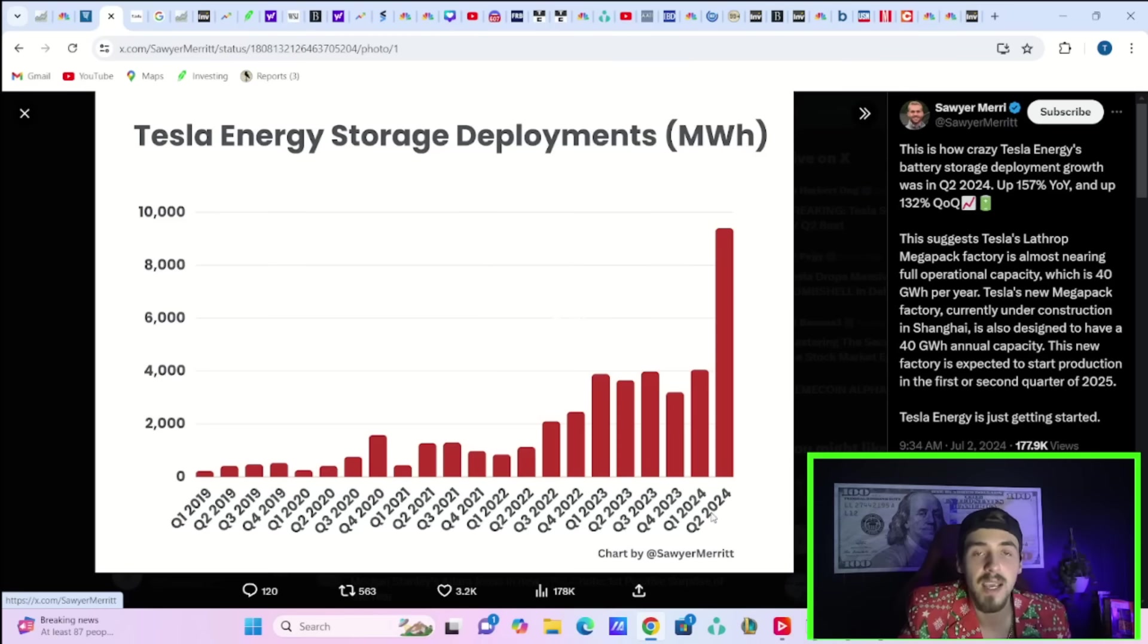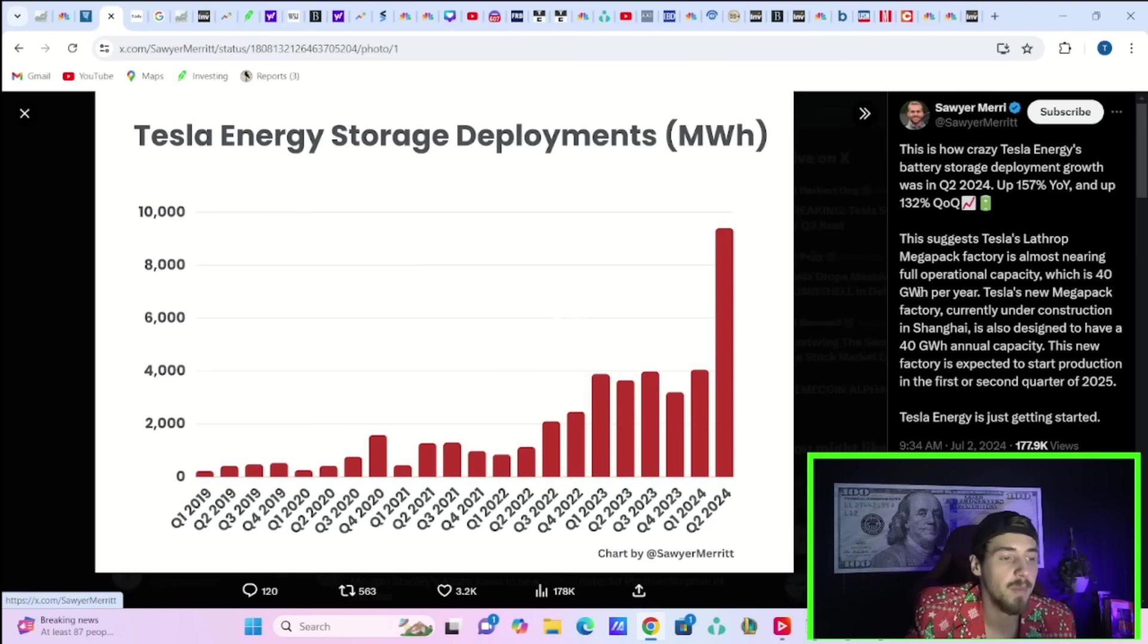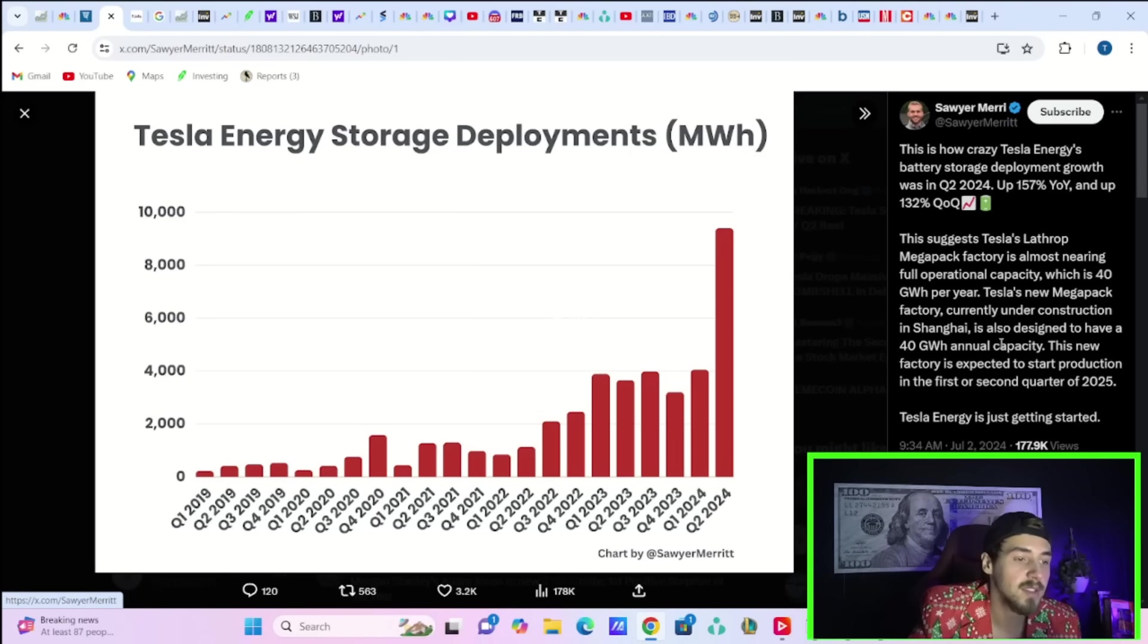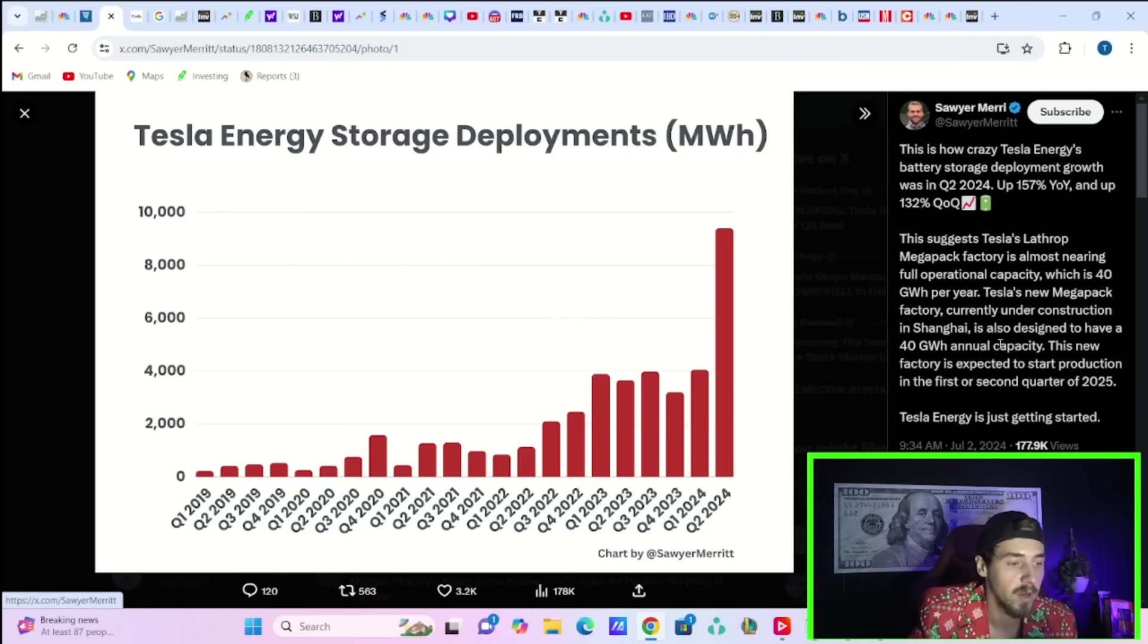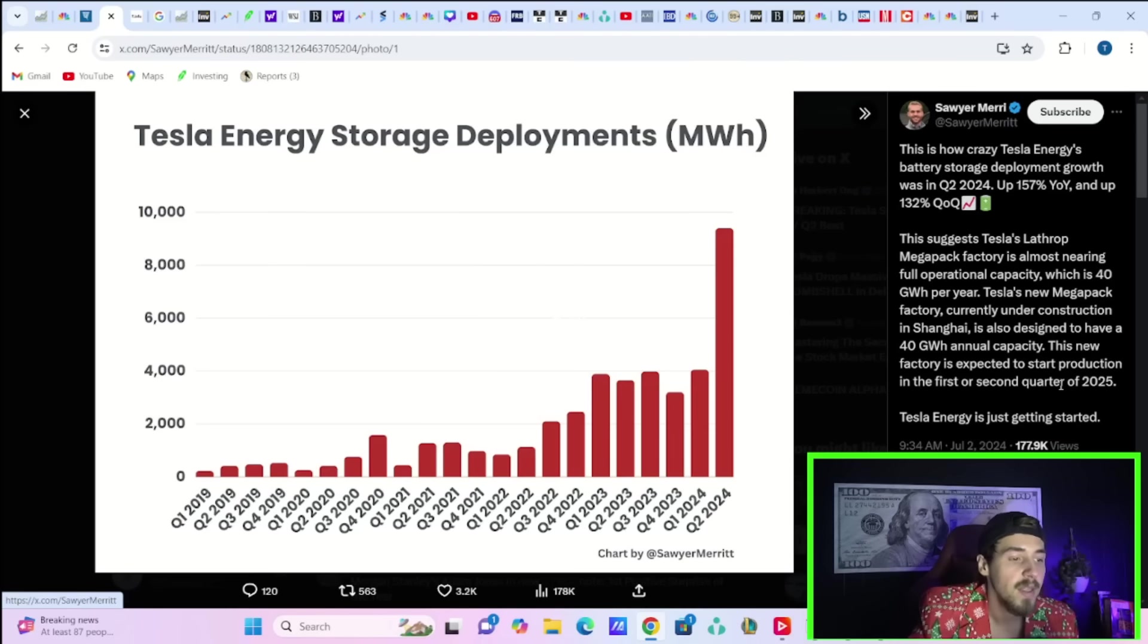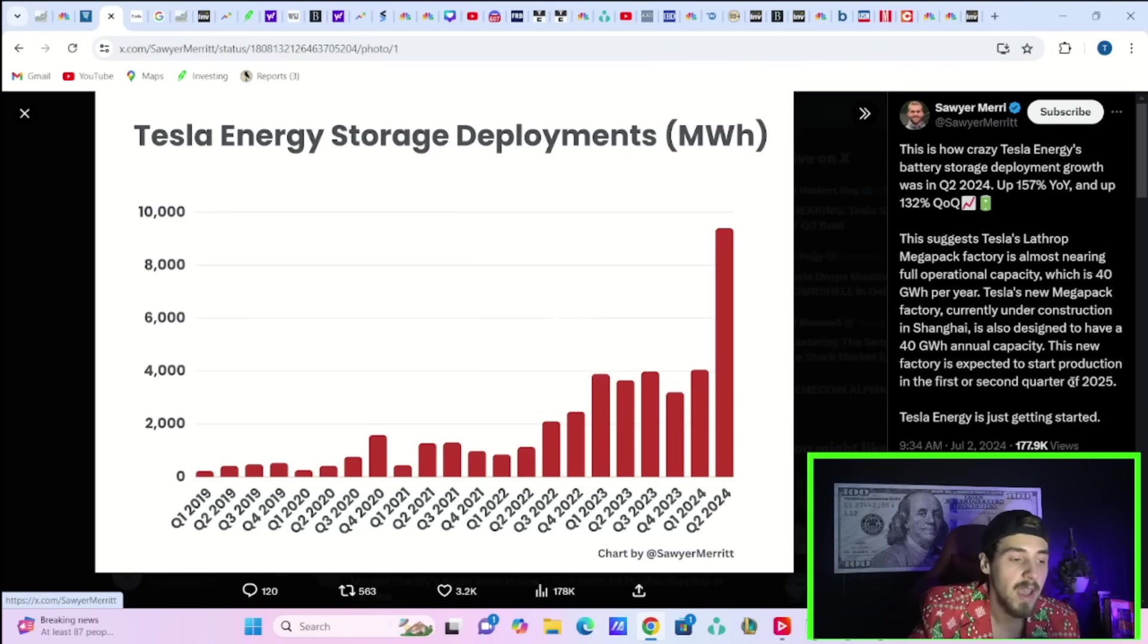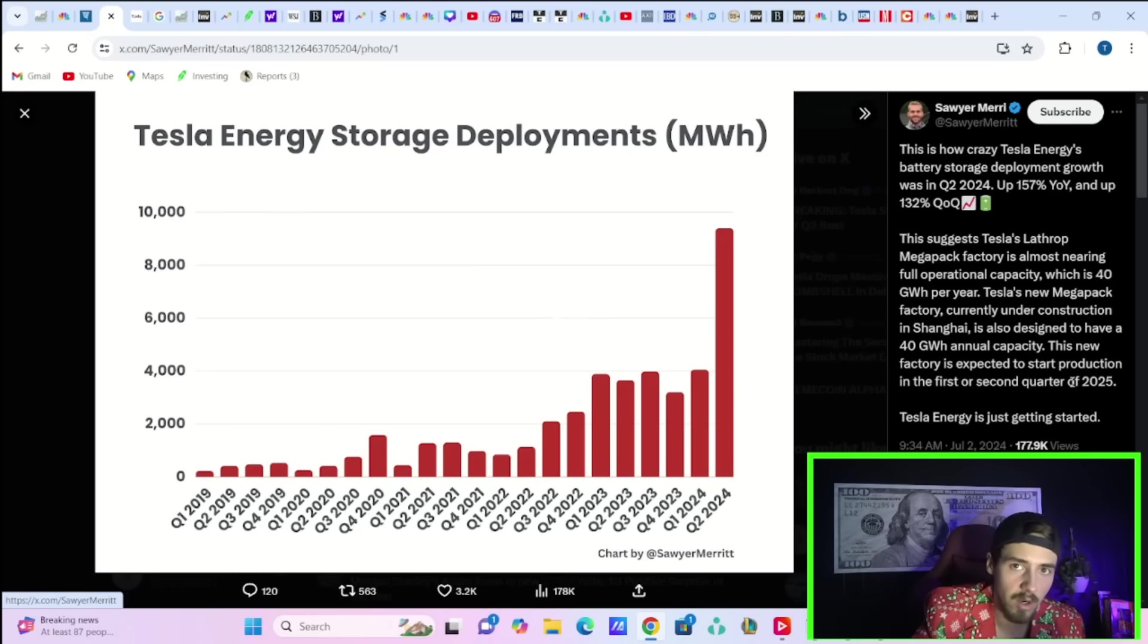You went from 4,000 megawatt hours to almost 10,000 megawatt hours just on a quarter over quarter basis. That's insane. Sawyer Merritt says this suggests Tesla's Lathrop Megapack factory is almost nearing full operational capacity, which is 40 gigawatt hours per year. Tesla's new Megapack factory currently under construction in Shanghai is also designed to have a 40 gigawatt hour annual capacity. This new factory is expected to start production in the first or second quarter of 2025, and he adds that Tesla's energy business is just getting started.